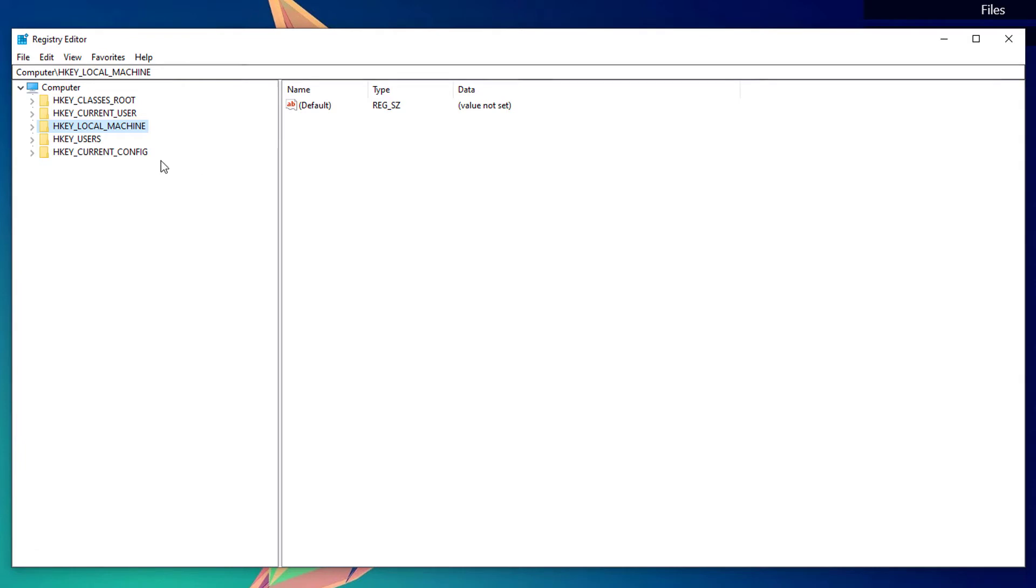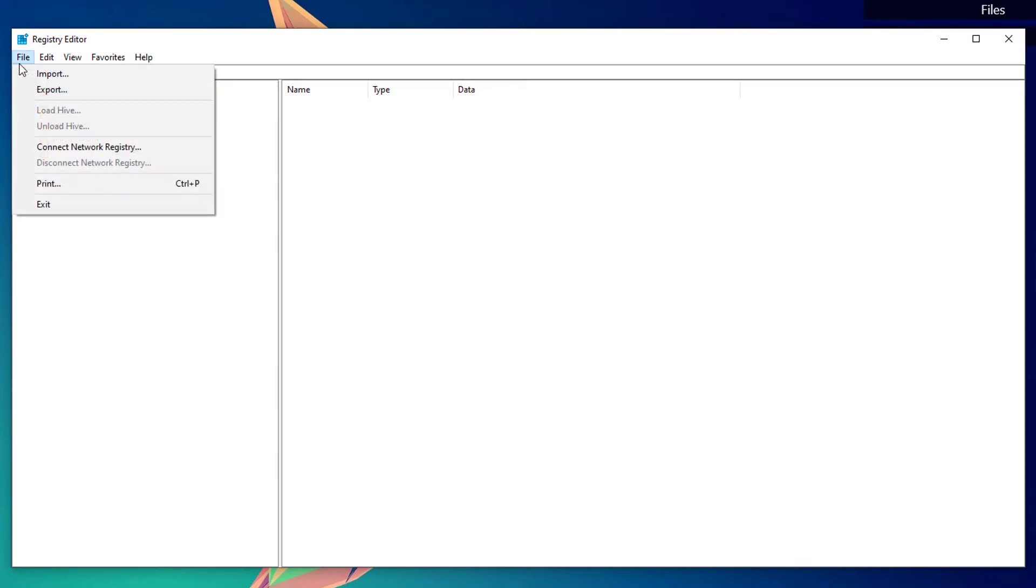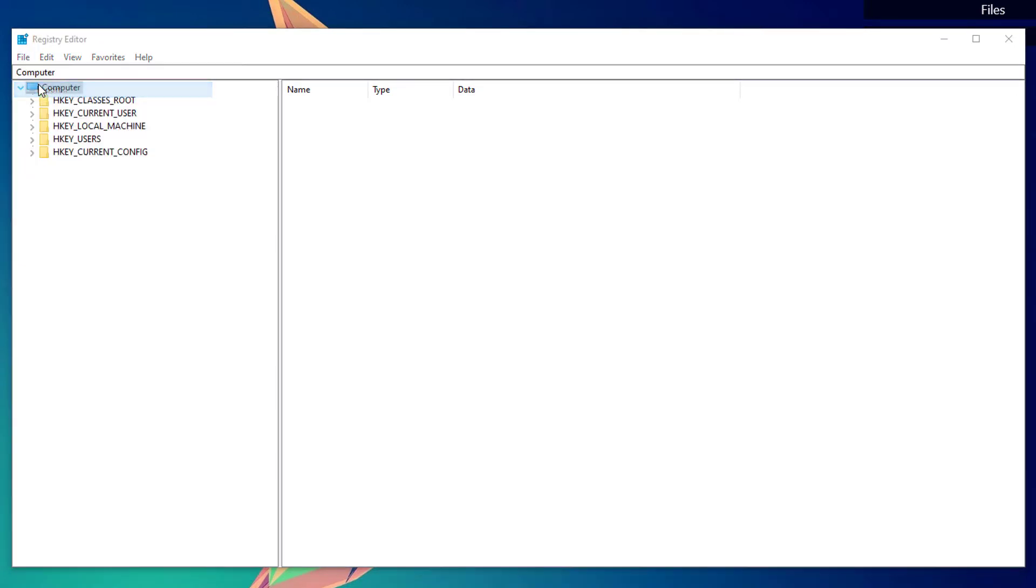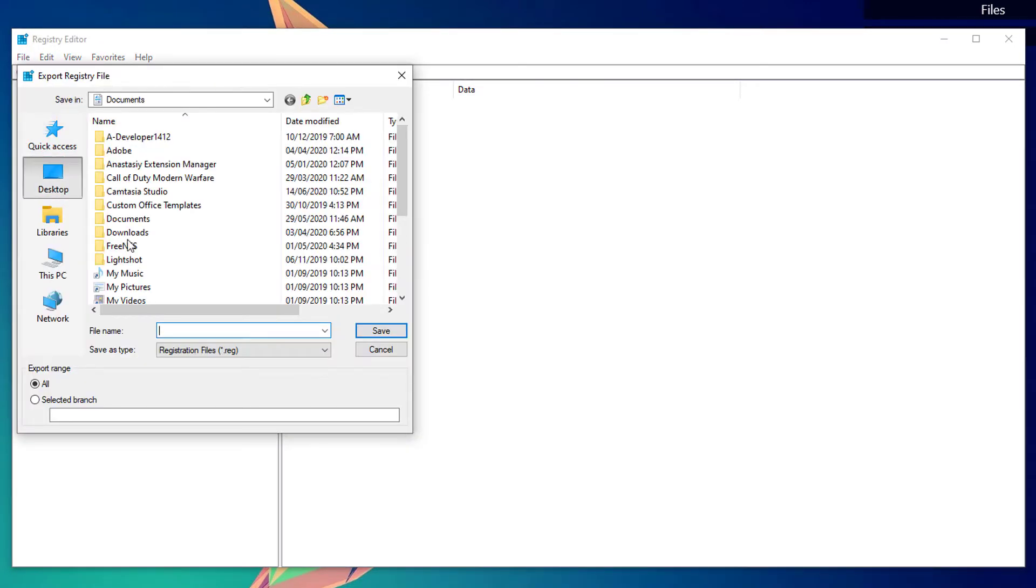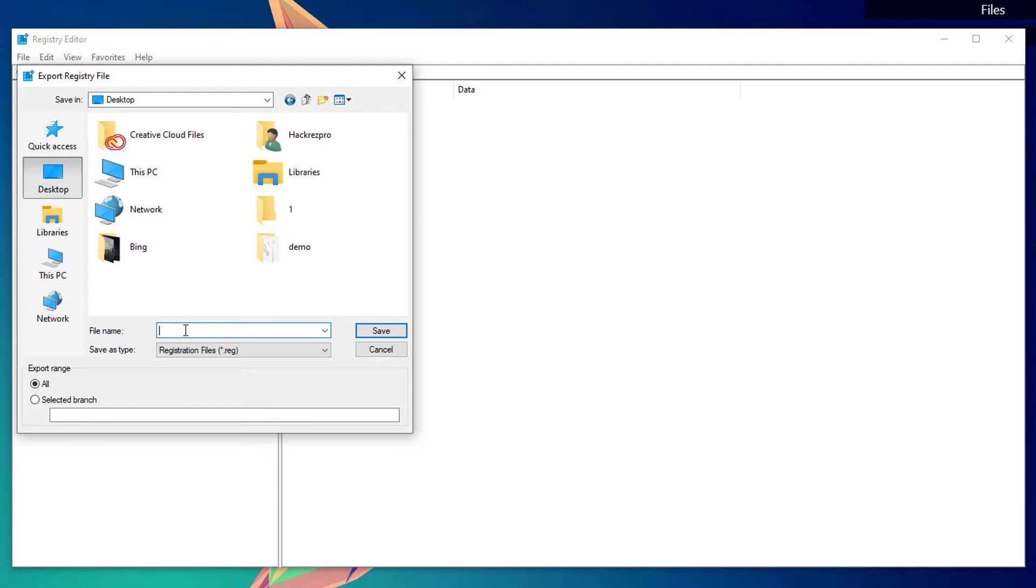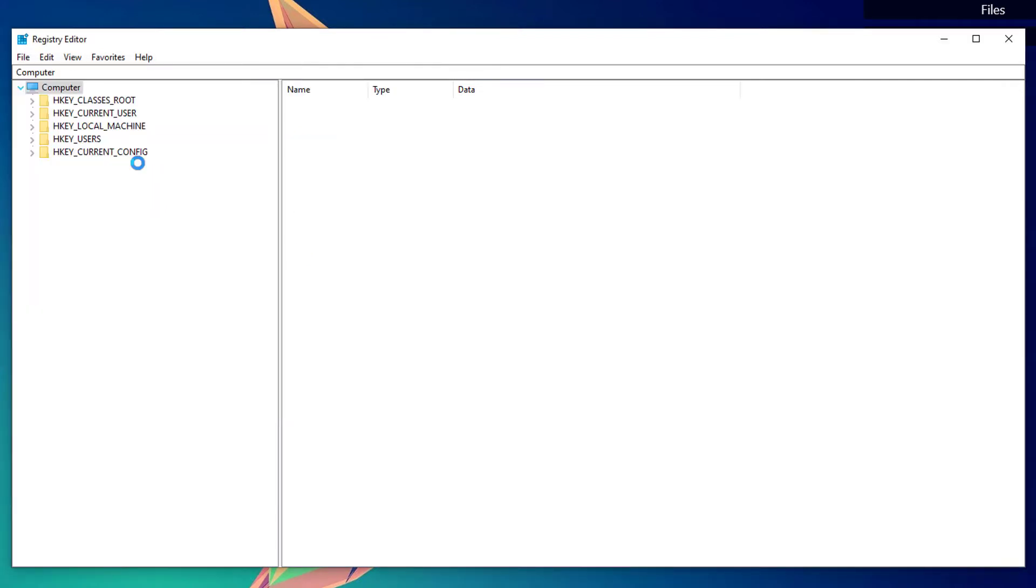You'll be shown with this kind of window or panel. First, before we change anything on our Registry Editor, it's advised to have a backup. Click on File and Export. We're going to export our registry as 'backup.reg'. If anything goes wrong, you could easily restore it by merging it on your computer.